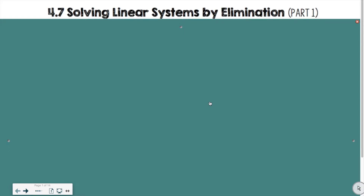Hi guys, it's Mrs. Glenn. Welcome to the 4.7 Solving Linear Systems by Elimination.